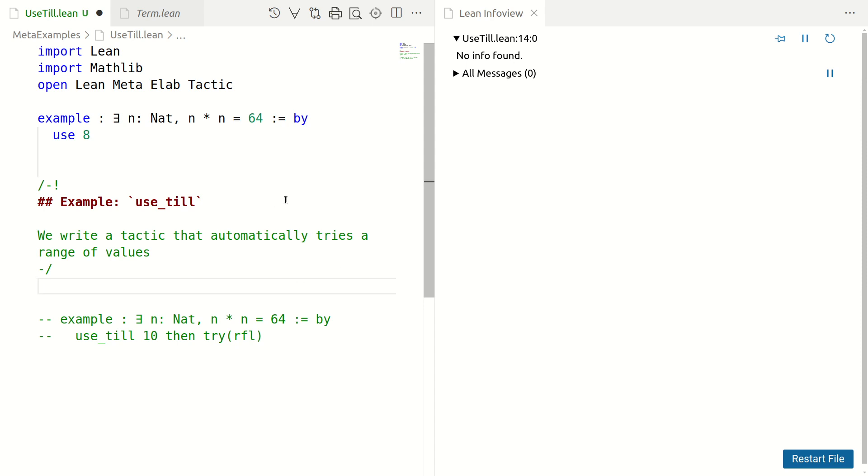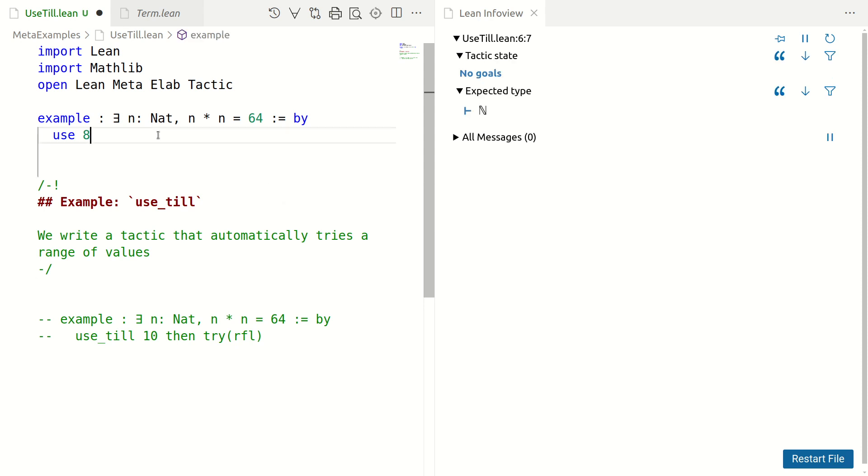All right, another example of a tactic which illustrates a few things such as running other tactics within a tactic and trying and failing.